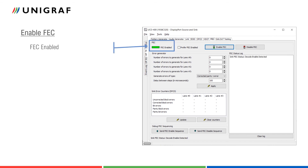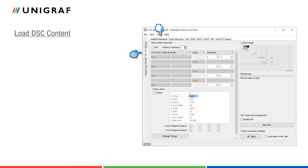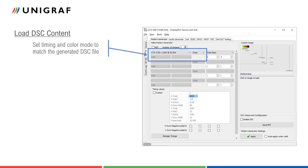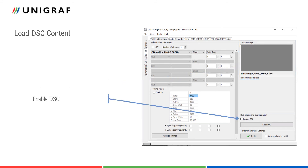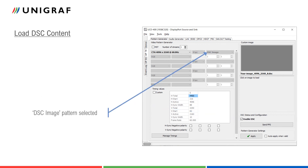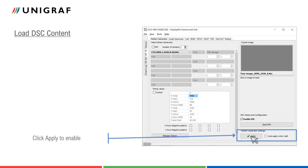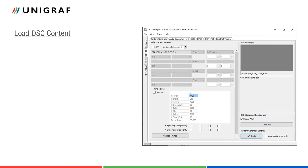The green LED indicates that FEC has been enabled. We will then start sending the content in UCD-CONSOLE's Pattern Generator tab. We will first set the timing and color mode to match the settings made in the compression tool. We can then load the generated DSC file by clicking on the image and selecting it in the menu. By enabling DSC in the checkbox, the pattern type is also changed to DSC image. Once the configuration has been done, we can click Apply to start uploading the file to UCD-400. Once the loading is ready, UCD-400 starts sending our DSC test content.